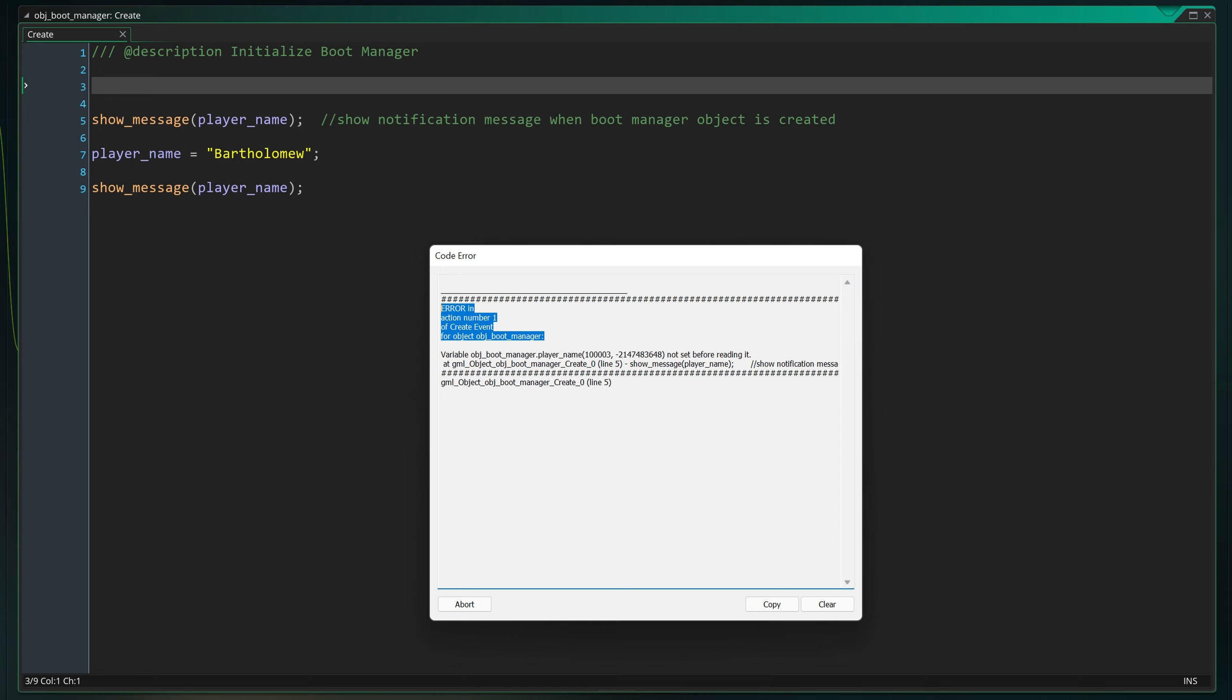If you have a game with 2000 objects, it's pretty useful to know where to look. Up next we have variable obj_boot_manager.player_name not set before reading it. This is the most important part of this error message.